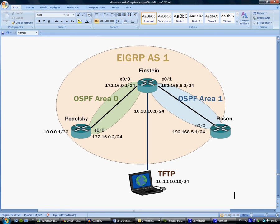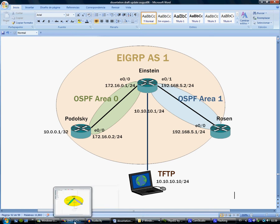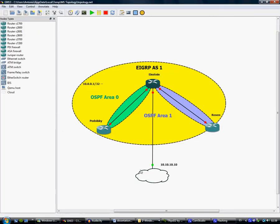Again, the program will be executed from the TFTP server and run inside Einstein. For this demonstration we use the GNS3 emulation software.